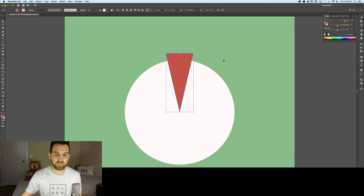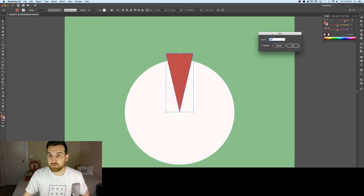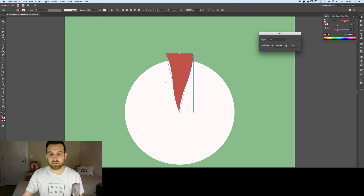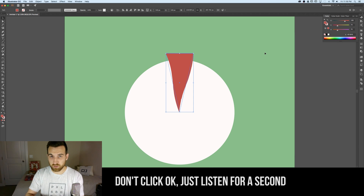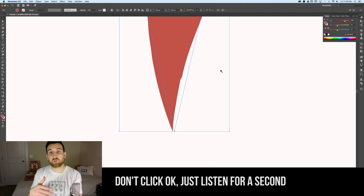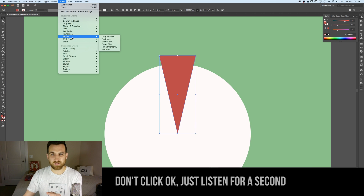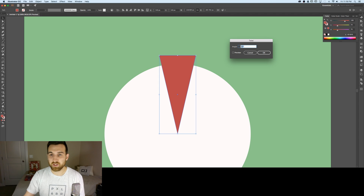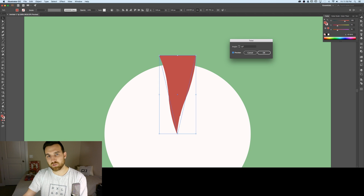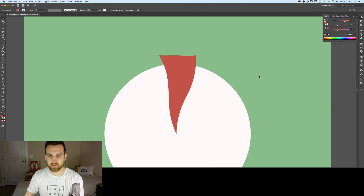Now I'll add the swirl effect to this pizza slice. Go to Effect > Distort > Twist and enable preview to see the tornado-like twist effect. Some angles create a jagged edge, so I'll click through angles until I find a smooth result — 16 degrees works well. Hit OK and we have our swirl effect.